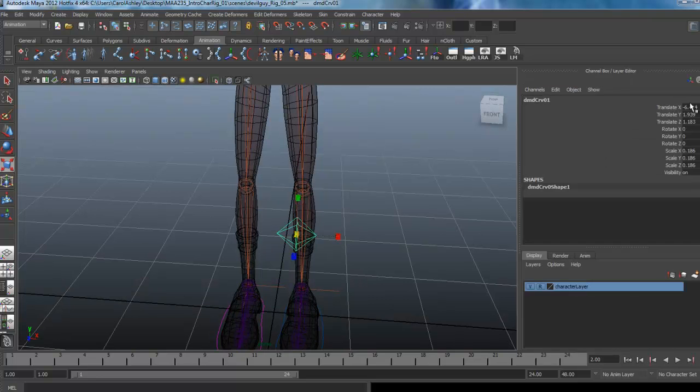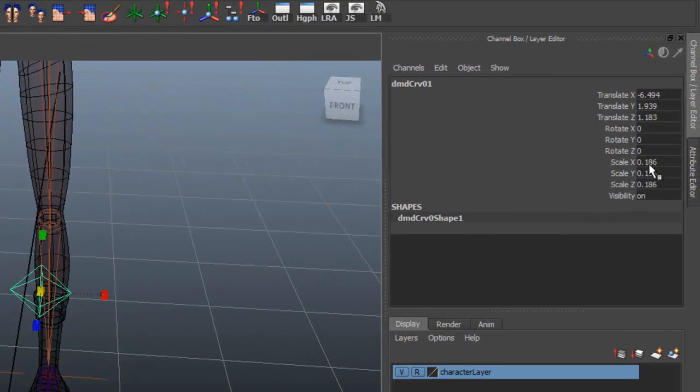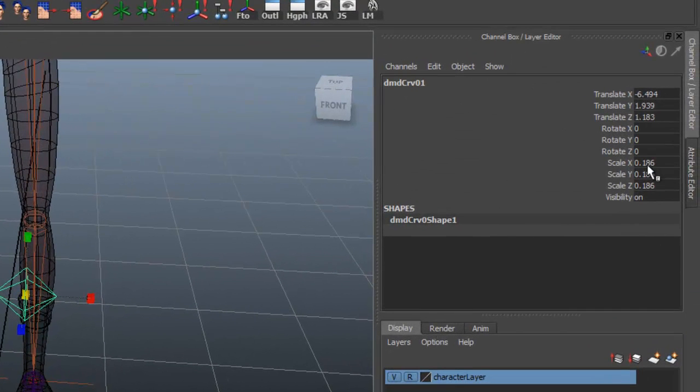And we'll probably scale it down just a little bit more. If you want to look at what I've done here, you can see I'm at .186.